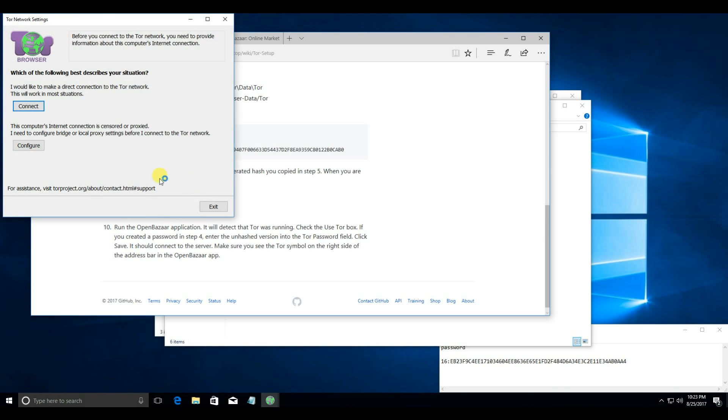The first time you run Tor, it's going to ask you which way to connect. In most cases, you do want a direct connection.